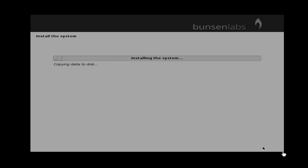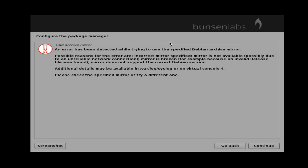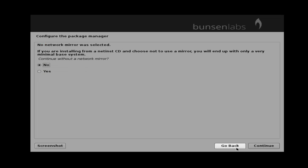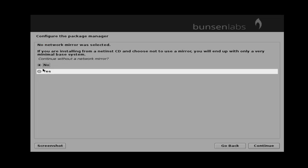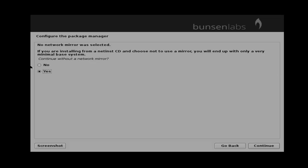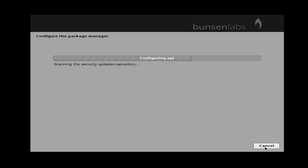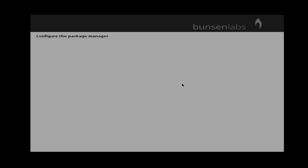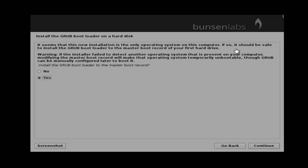Now installation is started. Next you can get configure the package manager. You just click go back, then select yes to continue without a network mirror, and then press continue. Now the installation will be continued.